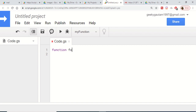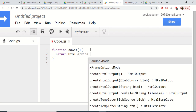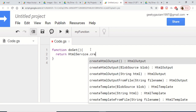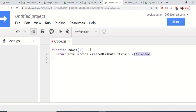For this we just need to write a simple function called doGet. Inside this function we will load a simple form, so we just write: return HtmlService.createHtmlOutputFromFile and pass the filename form.html. We will create this file next.